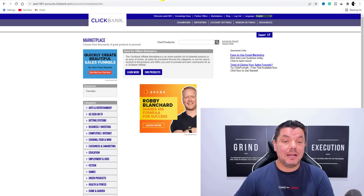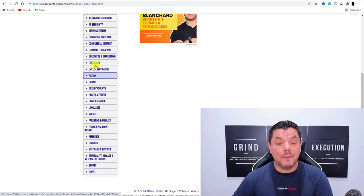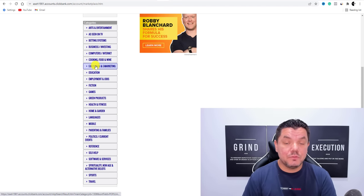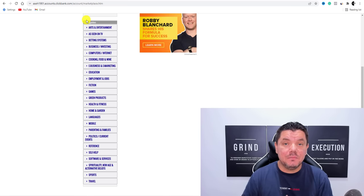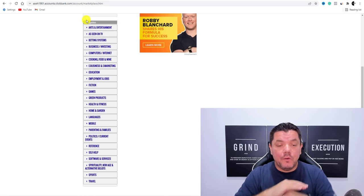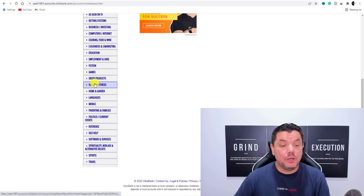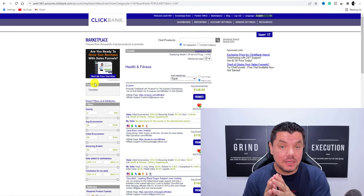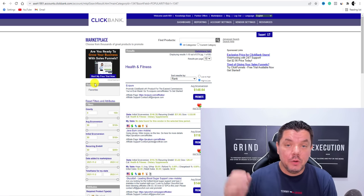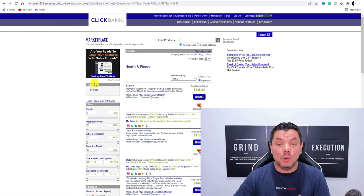Once you sign up to ClickBank, you can see there are all these different categories to get products from, and Systeme.io has templates that are customizable for any niche. What we're going to do today is scroll down to health and fitness. We all know that health and fitness is a huge niche with a lot of potential and a lot of traffic that you can get, whether paid or free.